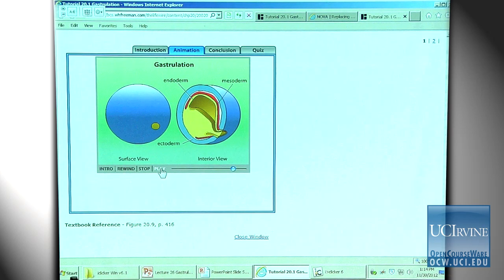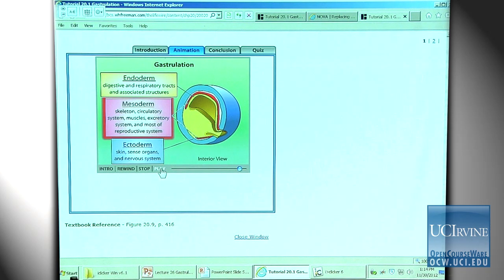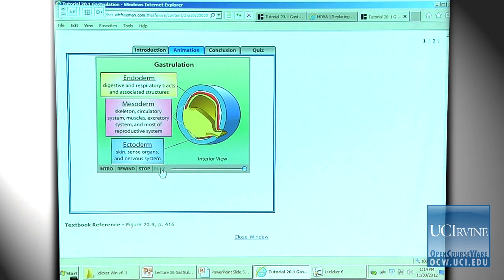By the end of gastrulation in the frog, the ectoderm has surrounded the embryo, endoderm lines the inside, and mesoderm lies between the two. The fates of specific regions become determined: endoderm gives rise to the digestive and respiratory tracts; mesoderm gives rise to the skeleton, circulatory system, muscles, and most of the reproductive system; and ectoderm gives rise to the skin, sense organs, and nervous system. Even though frog gastrulation looks more complex than in sea urchins, we still end up with a three-layered embryo.